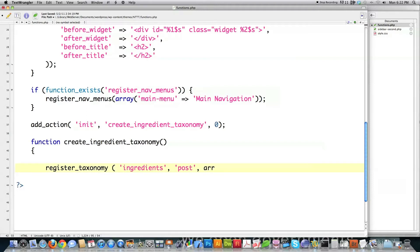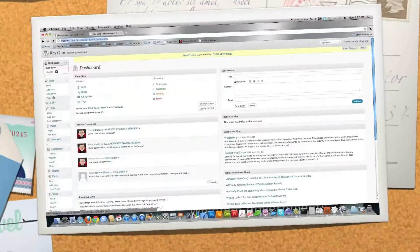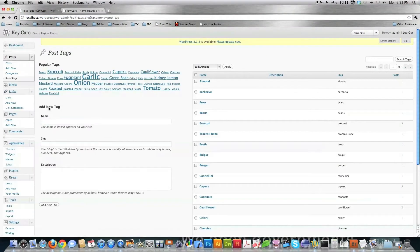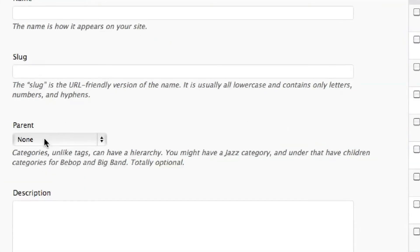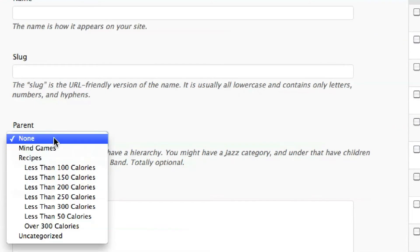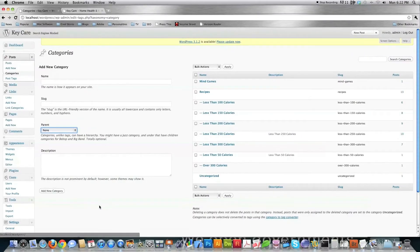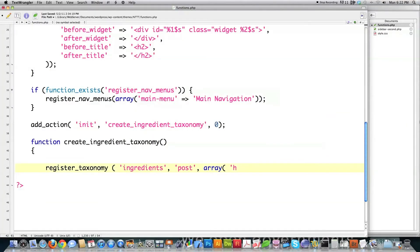Then you have to define an array. I'm going to have this be hierarchical. To explain what that means: tags are not hierarchical — you cannot put parents in and have them divide. However, categories are hierarchical; you can define different parents whenever you define a new category. I decided I want to have that option, and I don't know why you wouldn't — it just provides an additional option if you ever decide you want it.